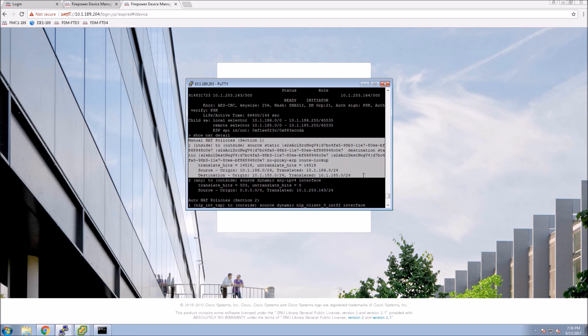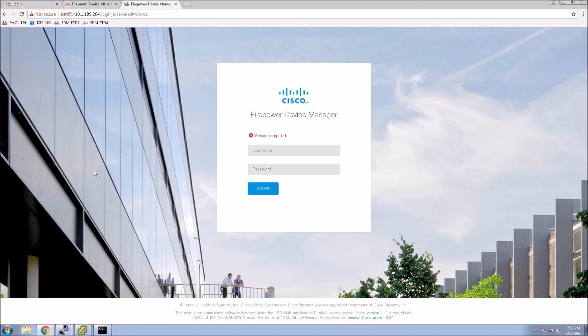If you look here, this is the NAT statement that gets created just by selecting that NAT exempt option within the site-to-site VPN. I'm going to show you that here again as a reminder.